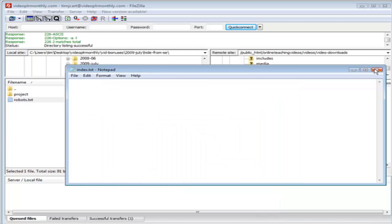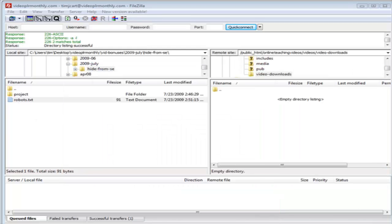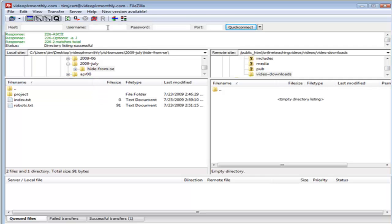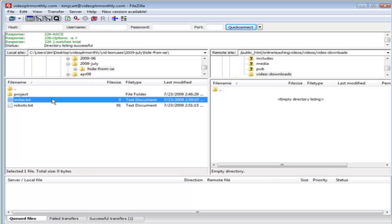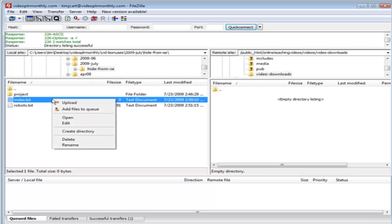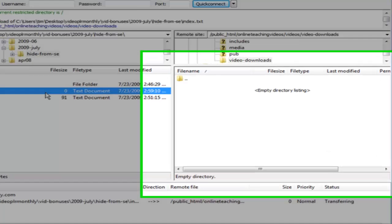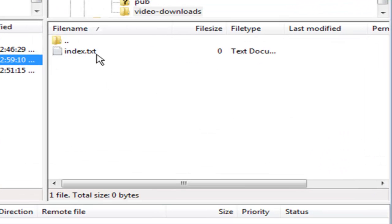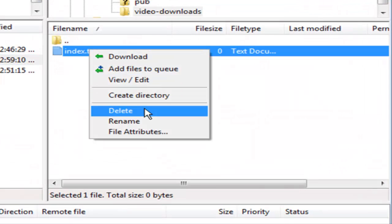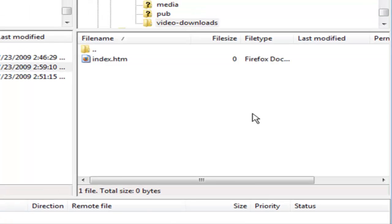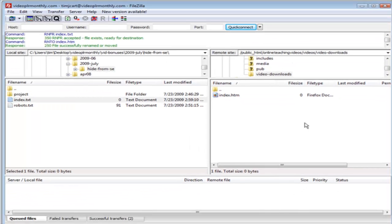Let's refresh this over here and there's our index text file. All you have to do is upload that and then let's rename it over here, just put htm on the end of it. htm or html, htm is the best one to use.